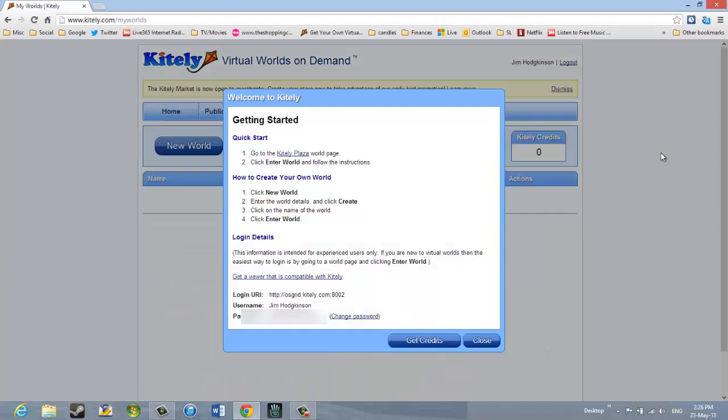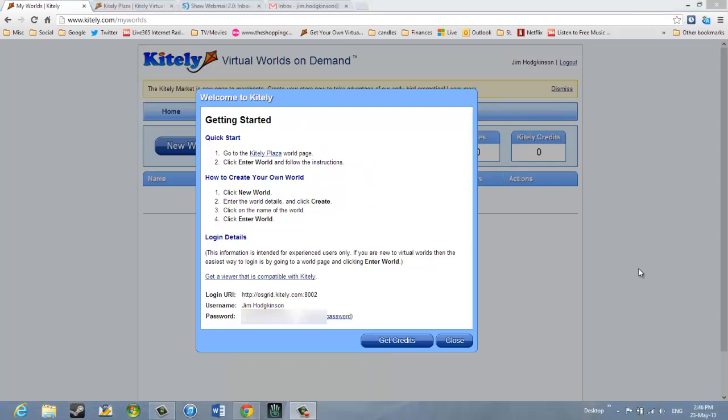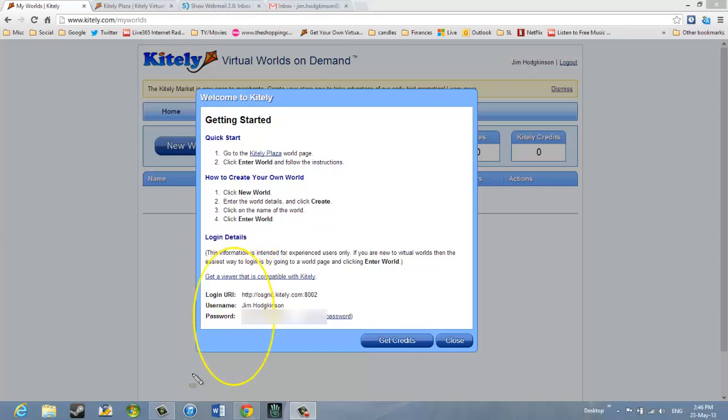And now we're waiting. Now it says Getting Started. And we're welcome to Kitely. Quick start. Go to the Kitely Plaza World page. Click Enter World and follow the instructions. Now, before I go to the Kitely Plaza World page to go through the Quick Start, I'm just going to write down the login details at the bottom of this Welcome to Kitely box. Because I don't know yet if I'm going to need those. So I notice at the bottom of the screen here, there is a username and a password that's given. So I'm just going to make a note of those in case I need those in the future.